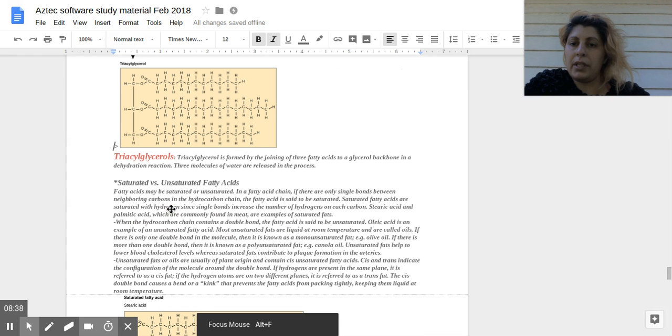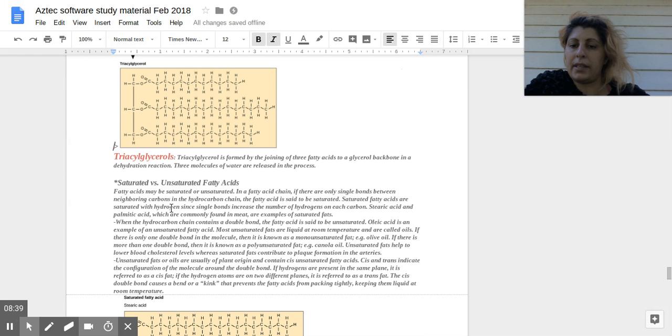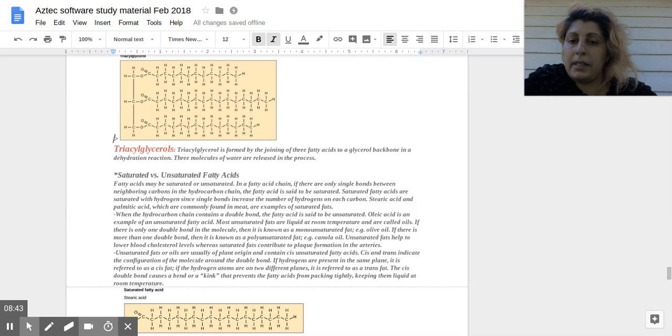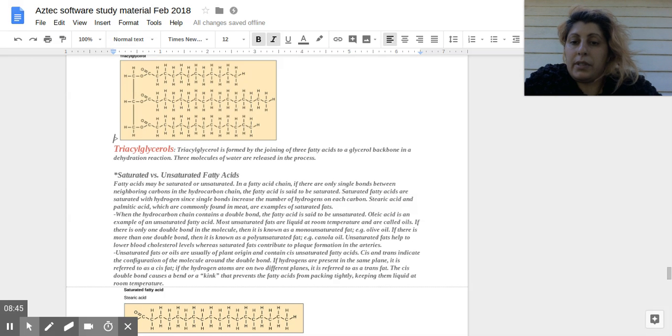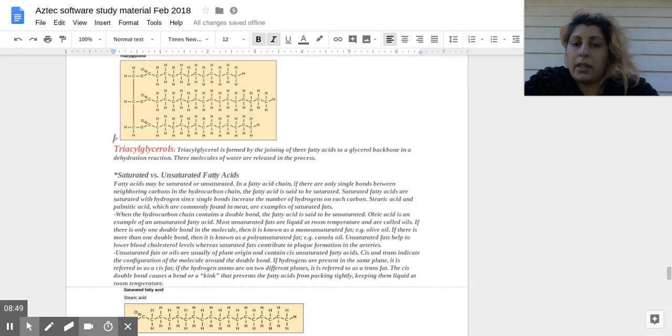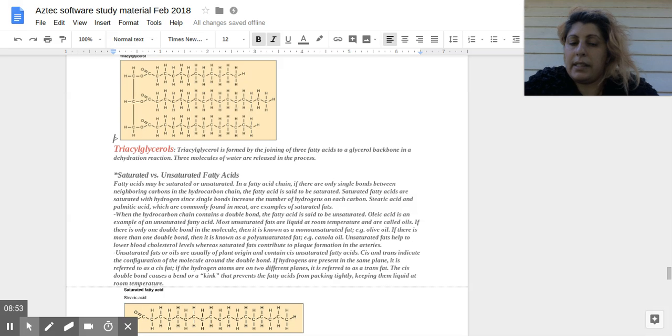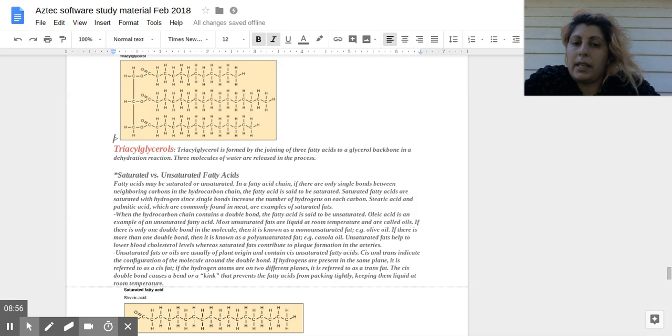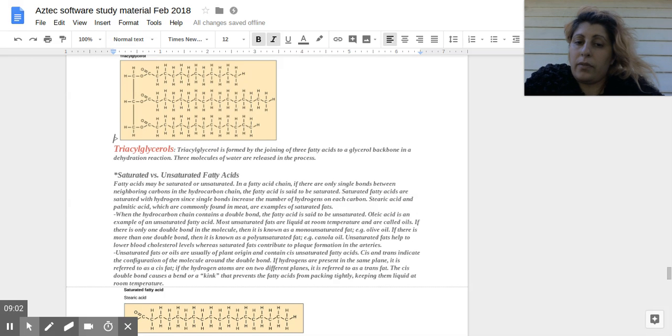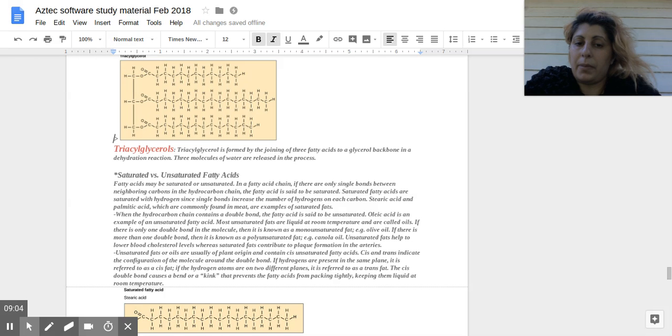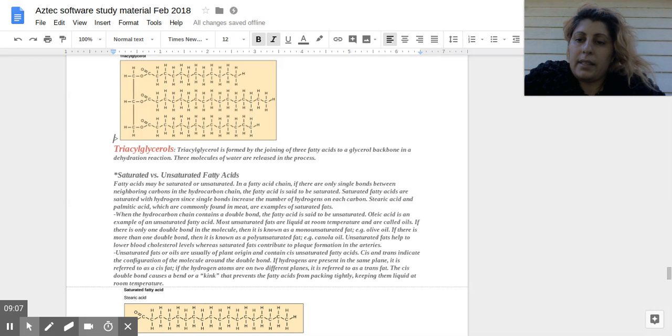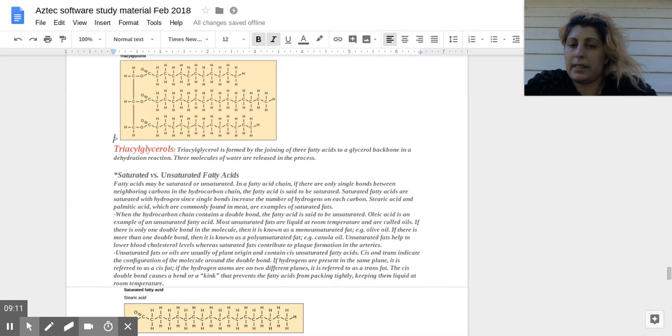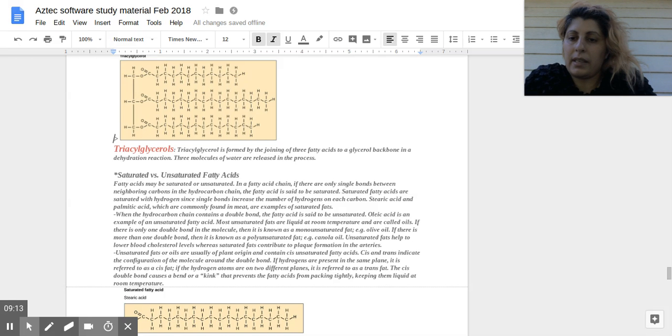So saturated versus unsaturated fatty acids. Again, fatty acids may be either saturated or unsaturated. In a fatty acid chain, if there are only single bonds between neighboring carbons in the hydrocarbon chain, the fatty acid is a saturated chain. Saturated fatty acids are saturated with hydrogen since single bonds increase the number of hydrogens on each carbon. Stearic acid and palmitic acids are commonly found in meat and are examples of saturated fats.